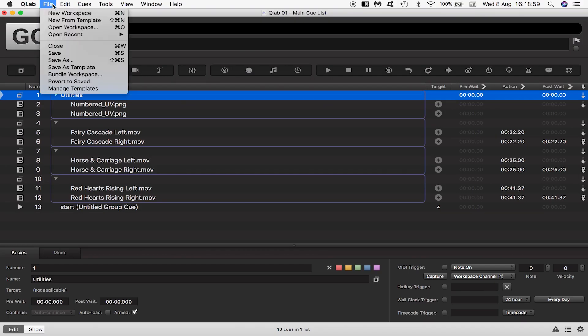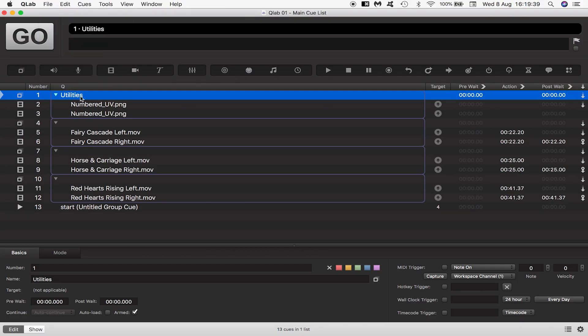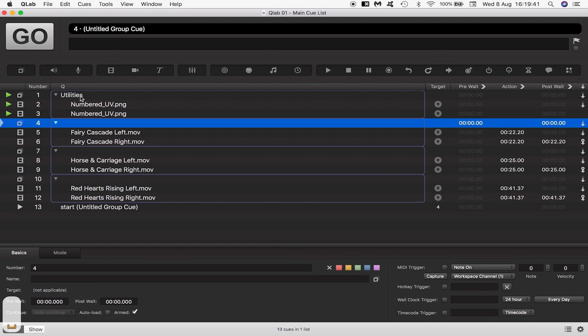Now I'll save. Then I'll trigger my numbered UVs to play in QLab either by hitting the big go button or using the spacebar.